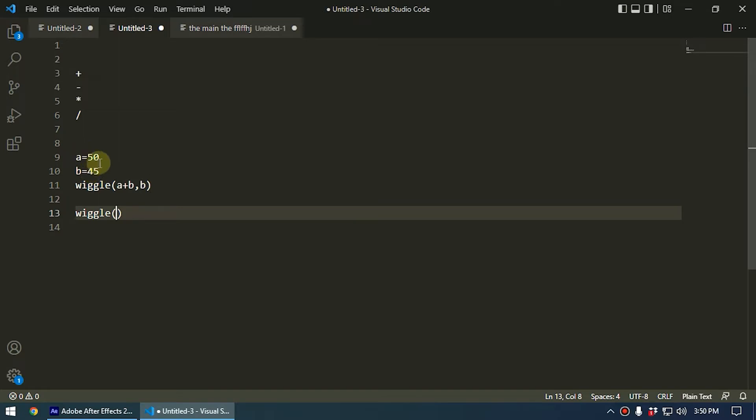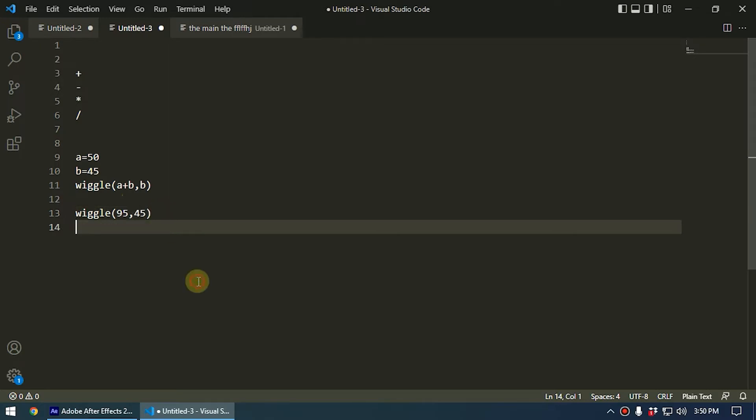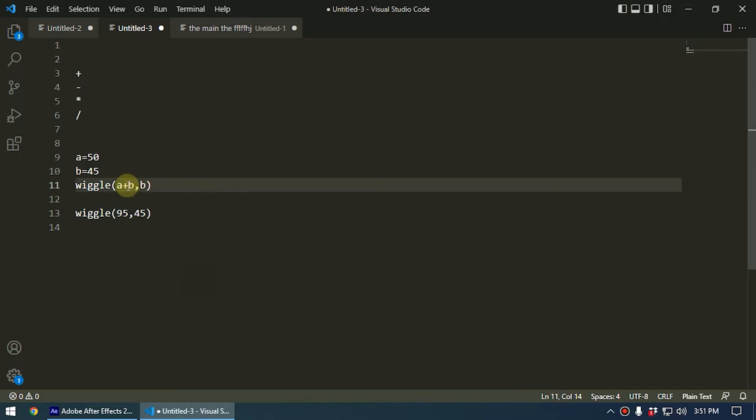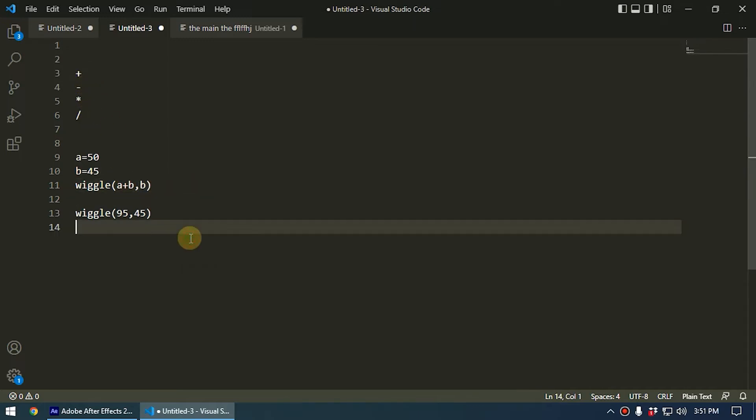So both these expressions are correct. We can use the math operations - plus, minus, multiply, divide - to write expressions. So let's copy this and paste into After Effects to see this in action.